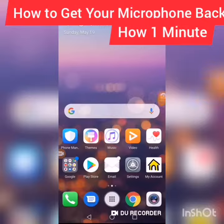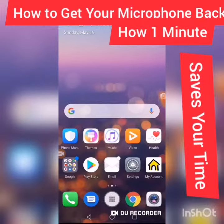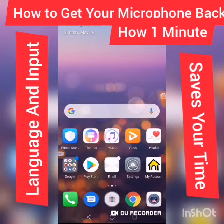How to get your microphone back. If you've lost your microphone, this is how you get it back.